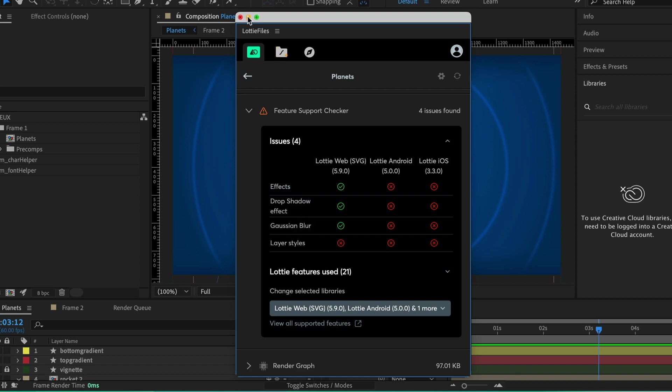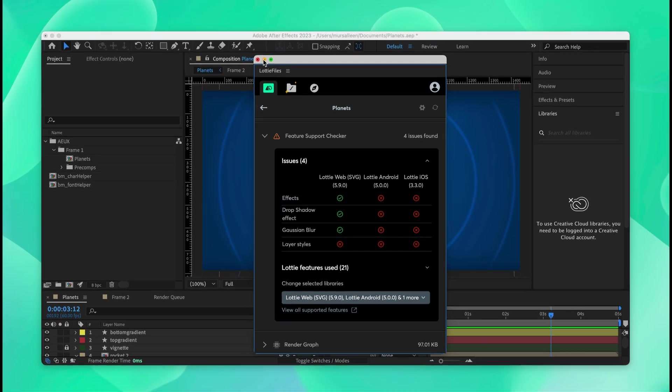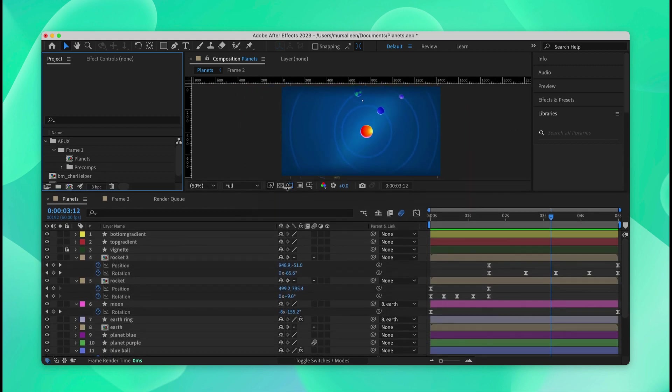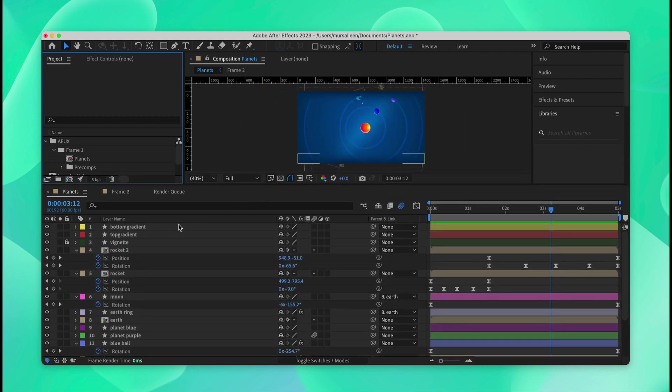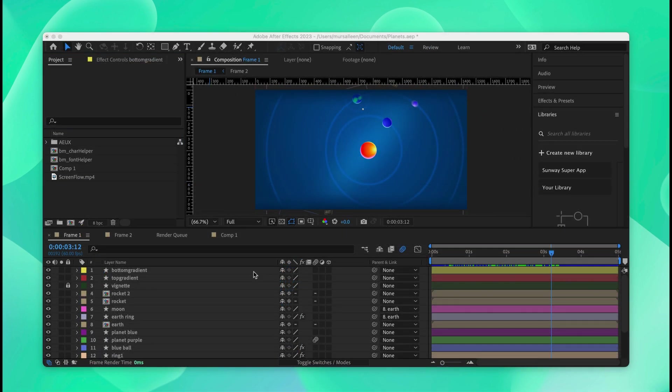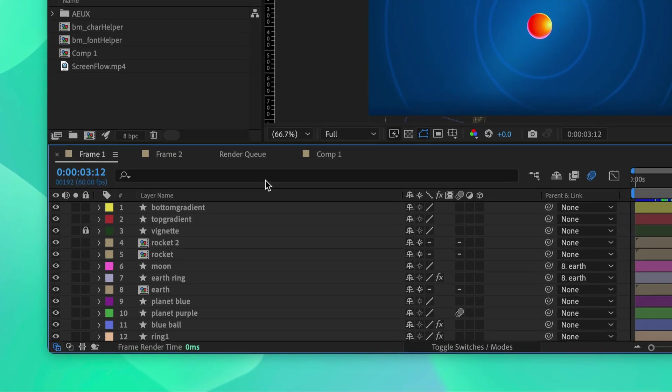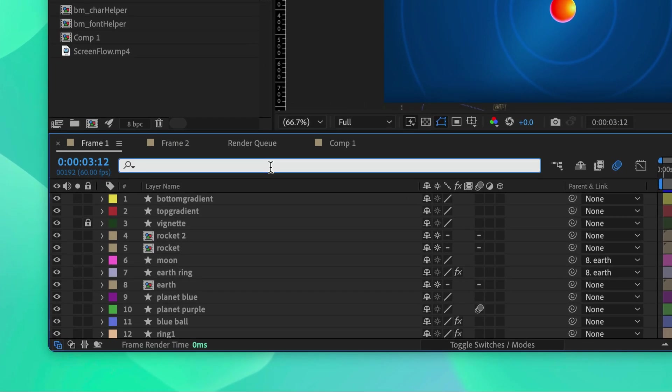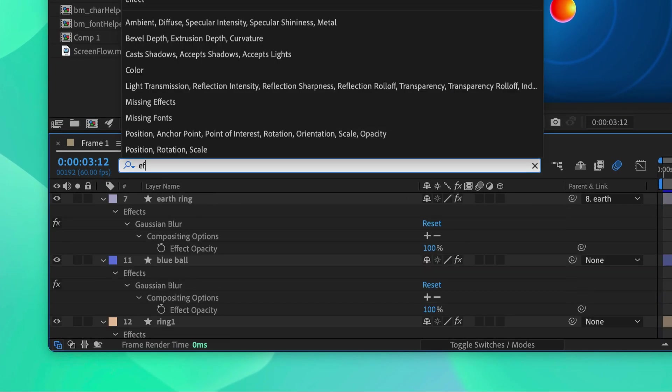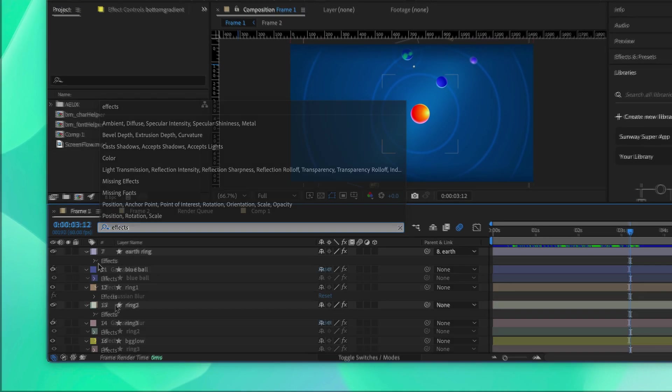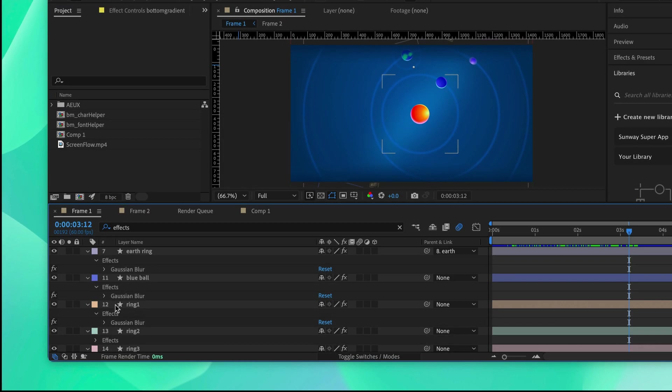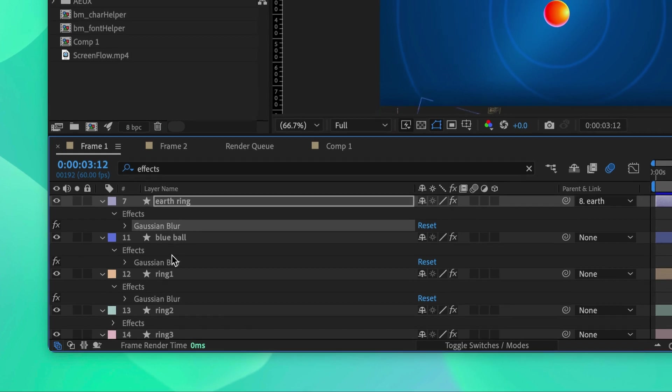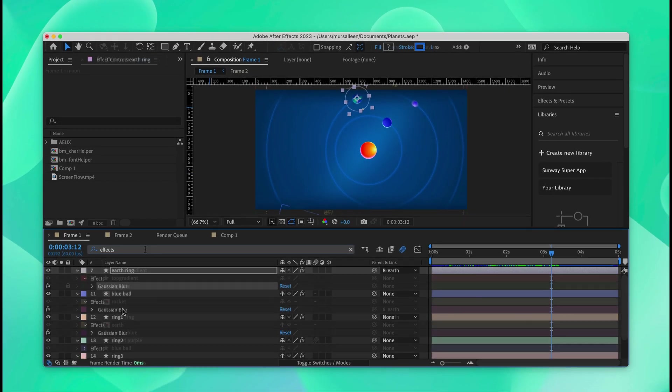We'll go into the layers and try deleting the effects on these layers. To delete the effects, you can simply go into this search bar and type effects. This will display all the effects on each layer. All of them happen to be Gaussian blur, which is incompatible. So we'll delete all these effects.